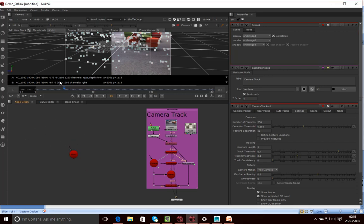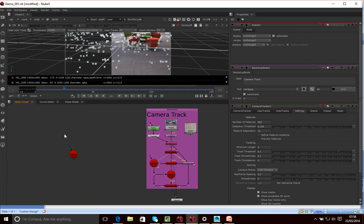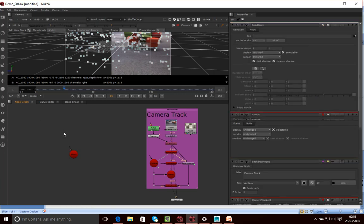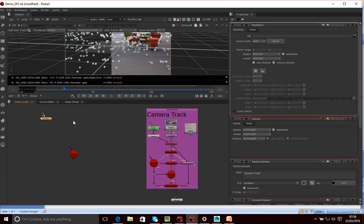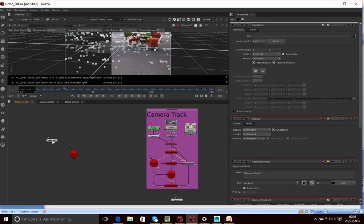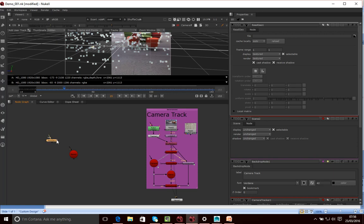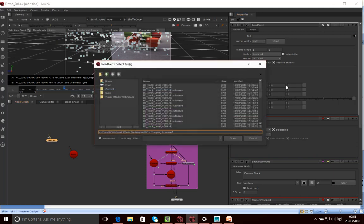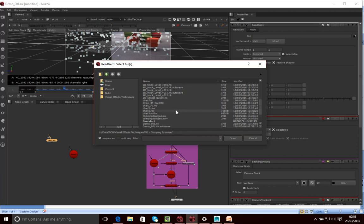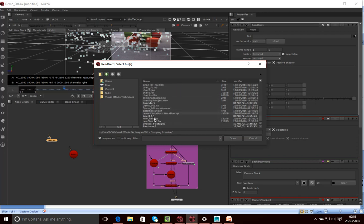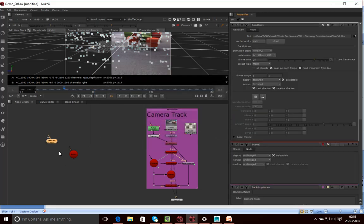So that's our scene. Now what I'm going to do is I'm going to bring in our chair. I'm going to go tab. I'm going to use a read geo node, and then I'm going to read in what we created was new chair 2, version 2, FBX. Here we go. So I'm going to read that in.